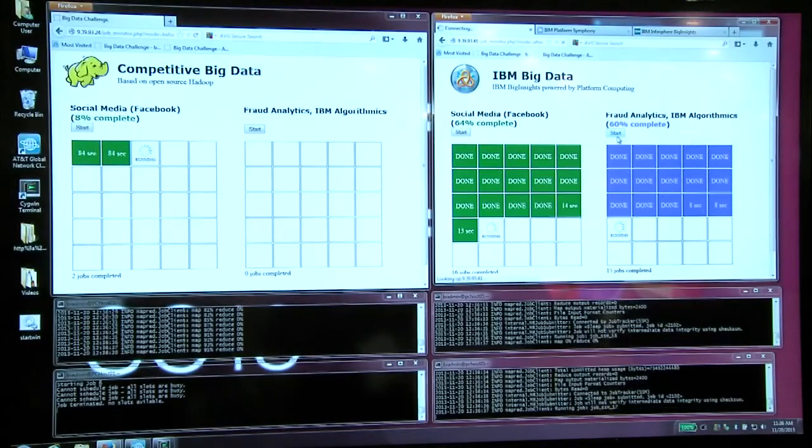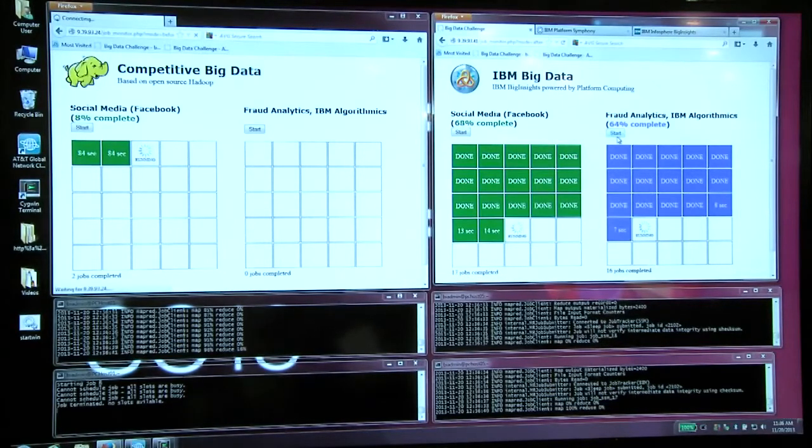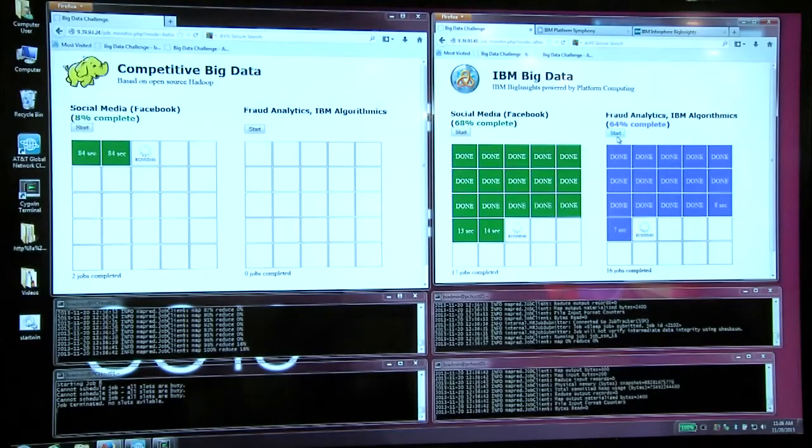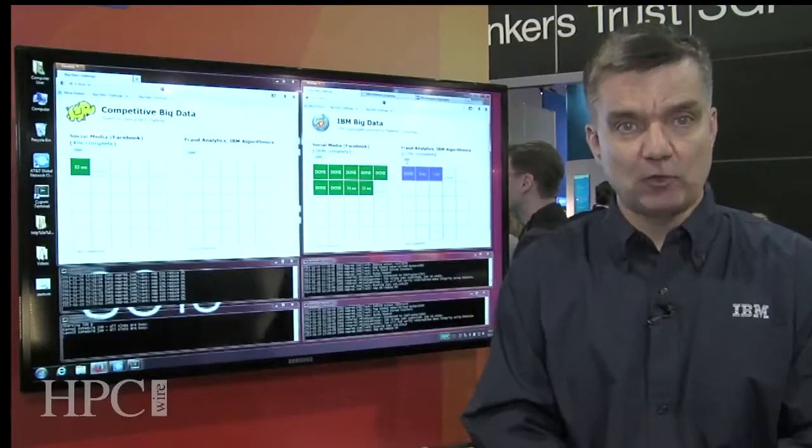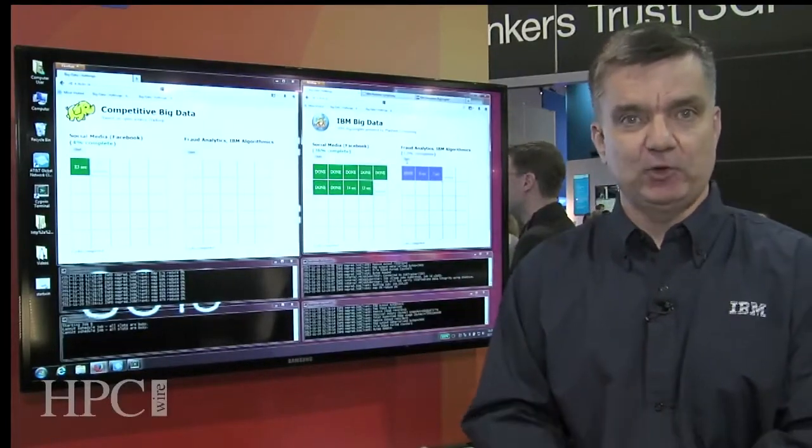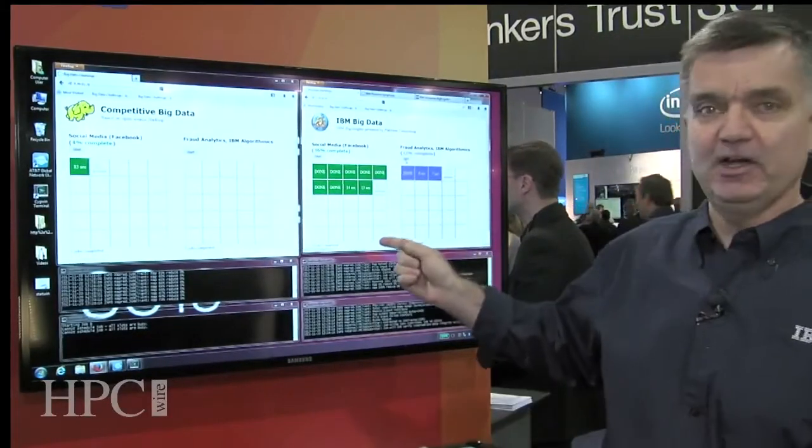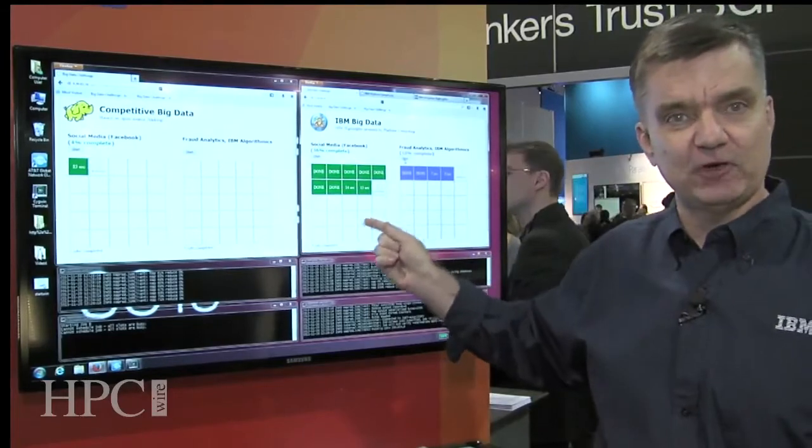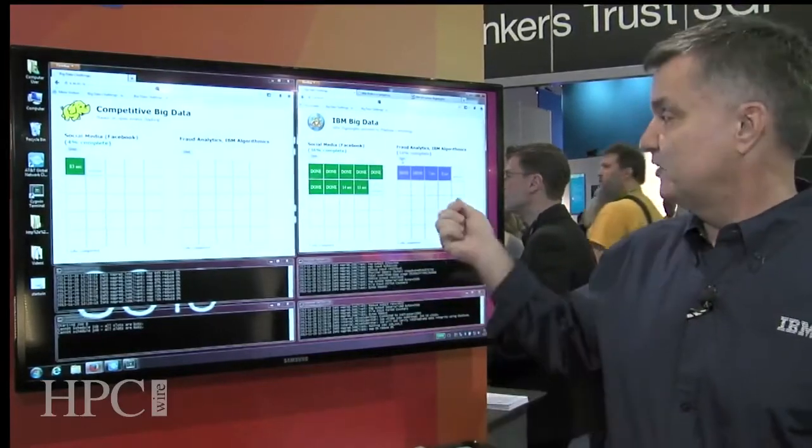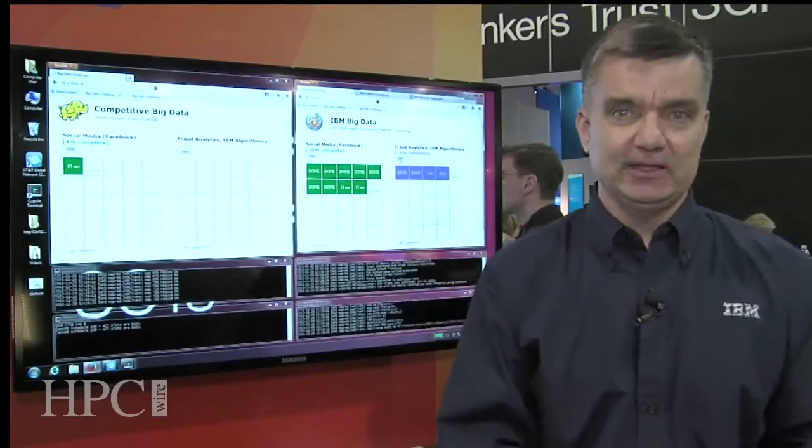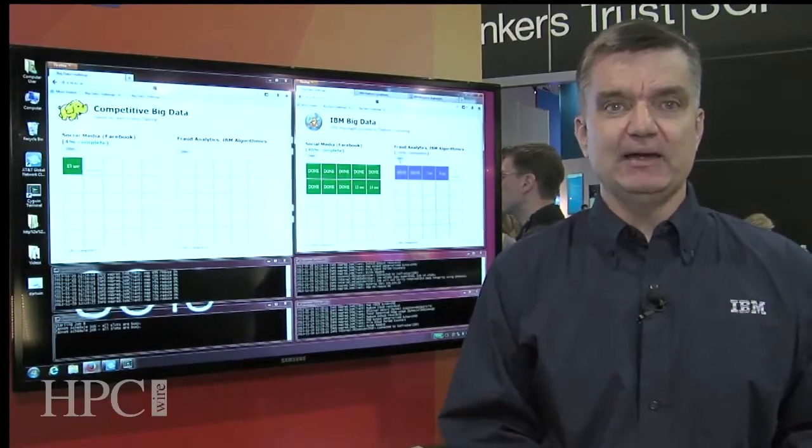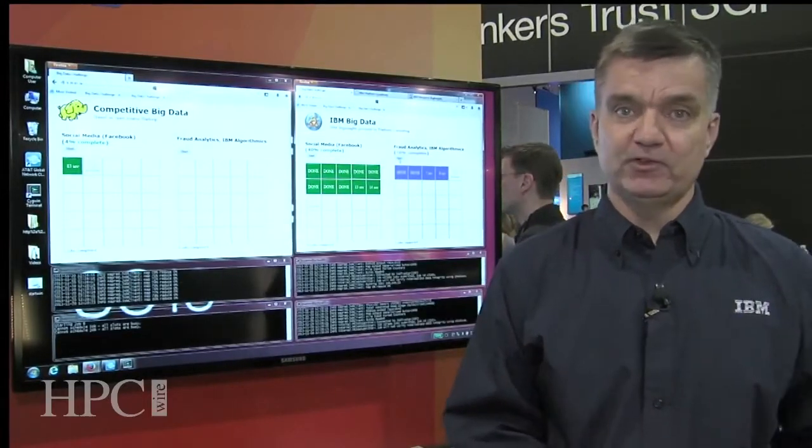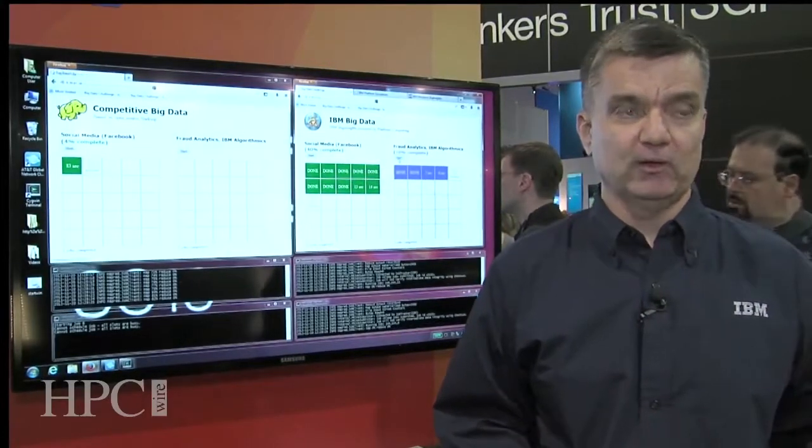One of the advantages of running on the IBM platform Symphony technology is that it can rapidly preempt a long-running job to run a time-critical job. So that's what we're seeing here. Even as our first job is continuing to run, the second job has been able to start up immediately. So again, very important for any market where there's any sort of time-critical workload.